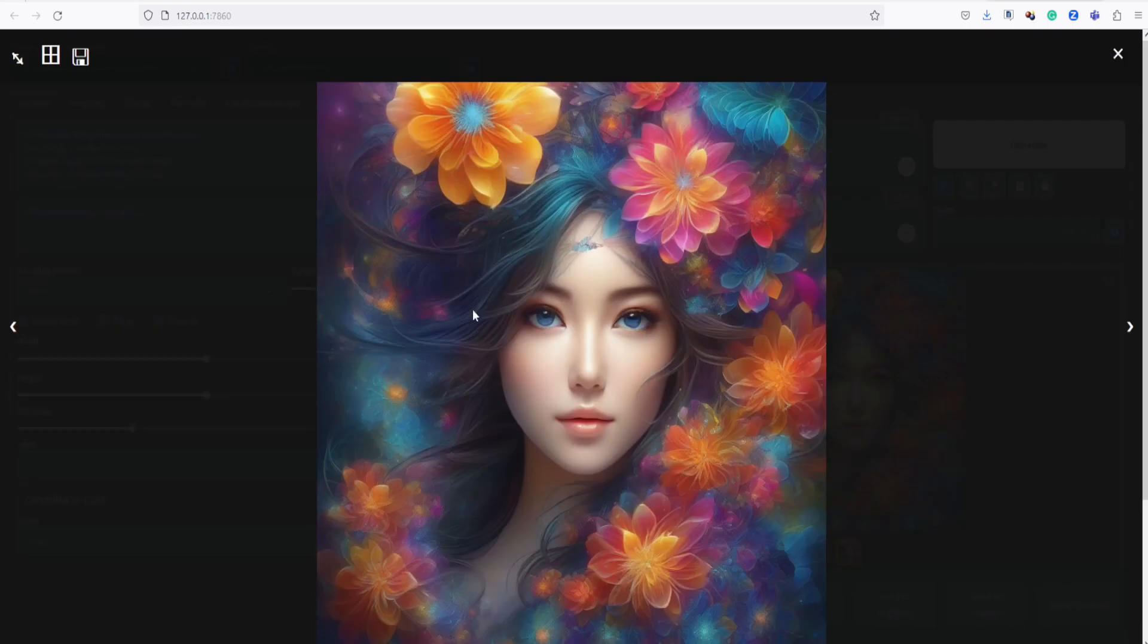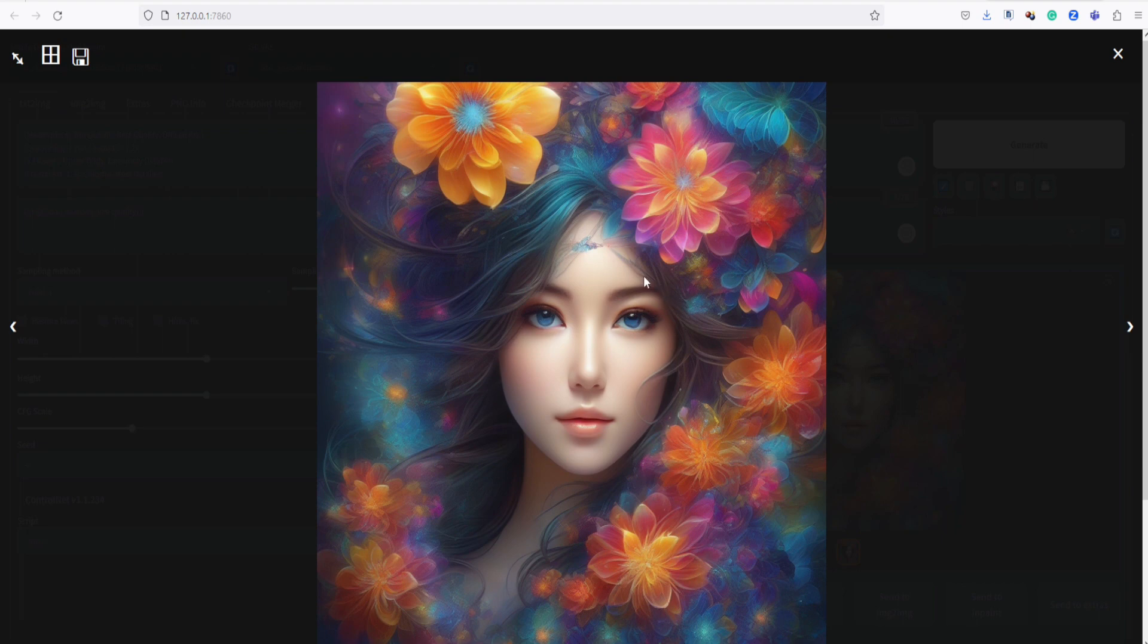The vibrant colors and the astonishing level of detail truly make this image stand out. It's a feast for the eyes.